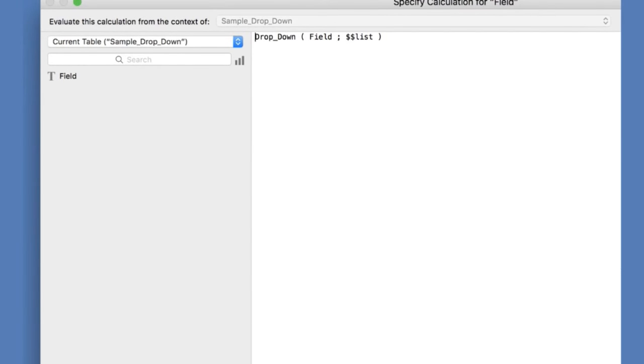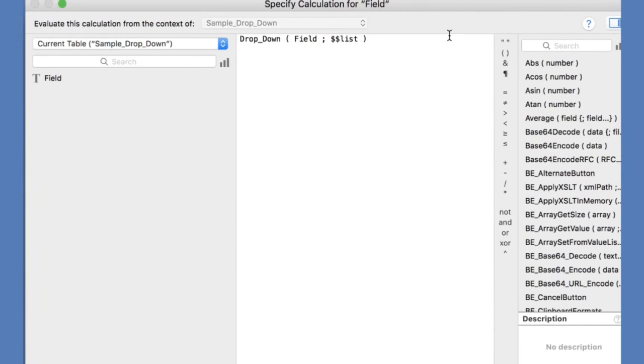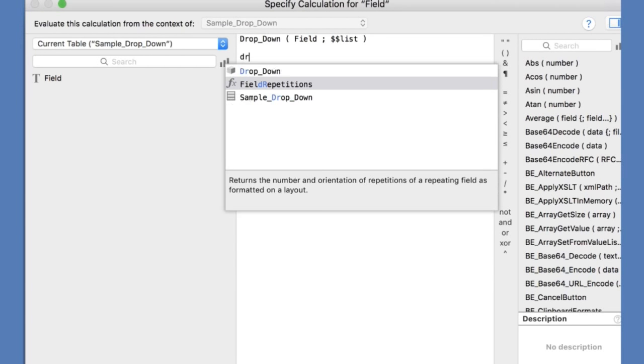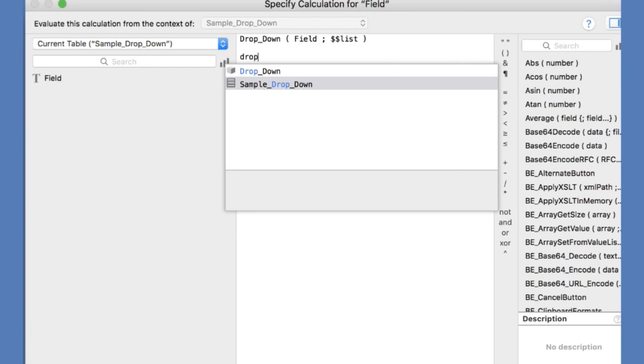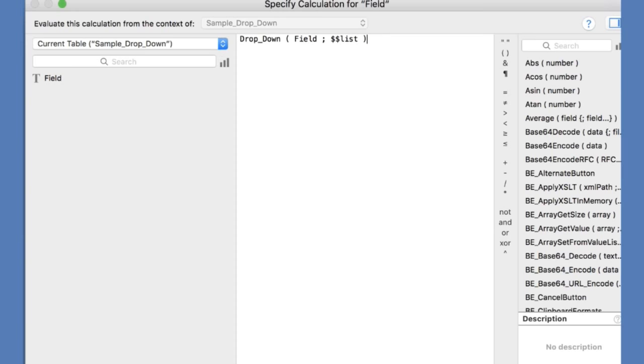If you notice from before, is my custom function. When you call drop down, what it's going to do is it's going to ask you for a field and a list. The list is your global variable that remembers where you're at and your field is what you're affecting.